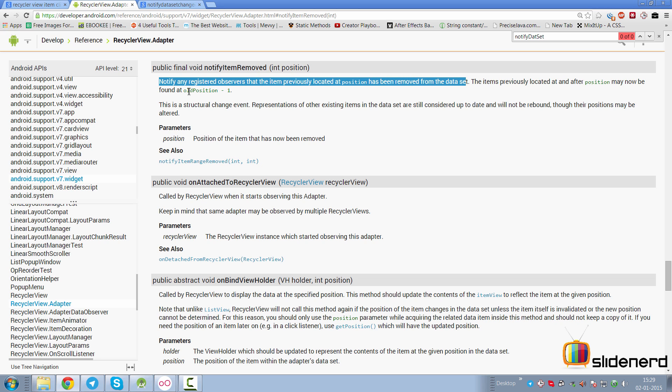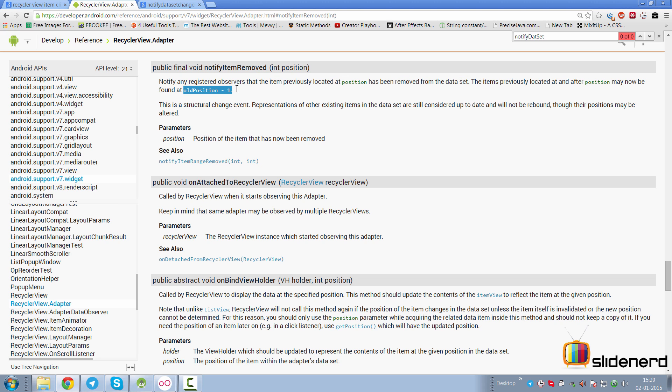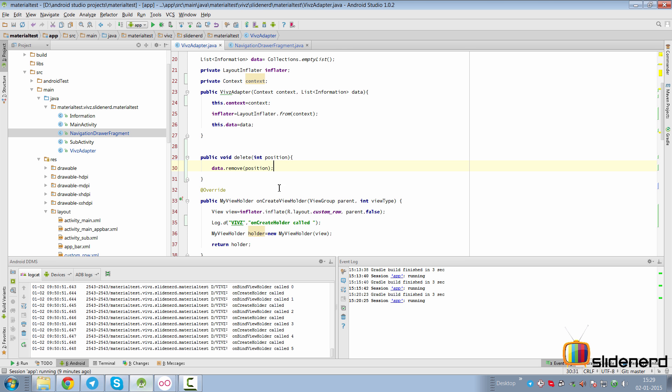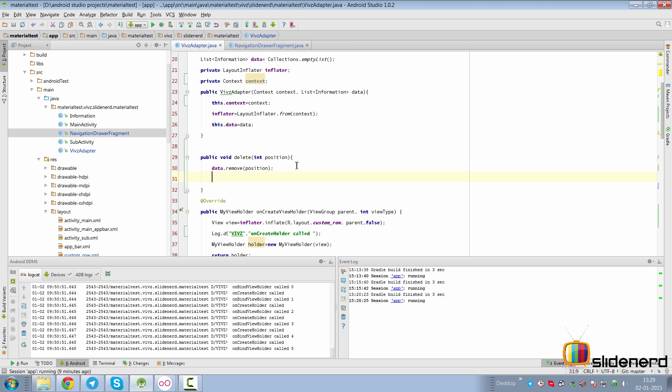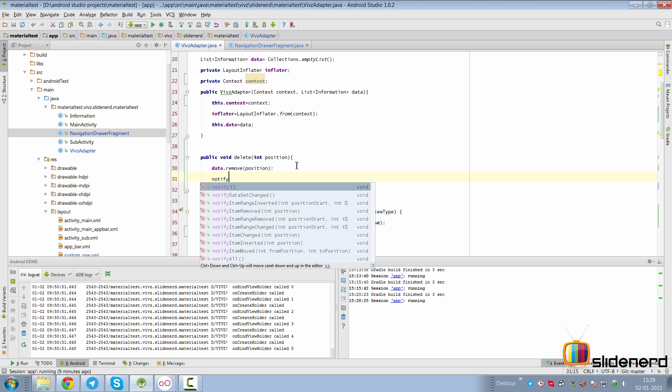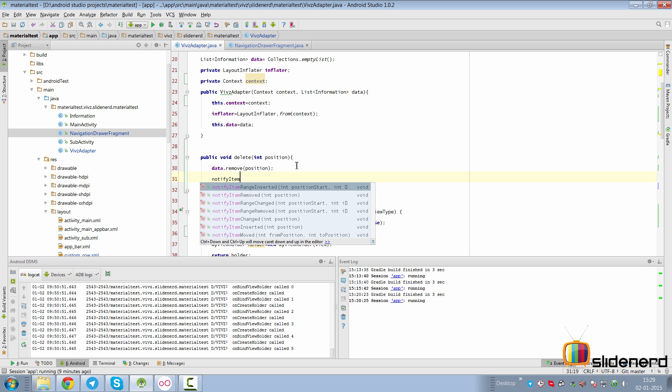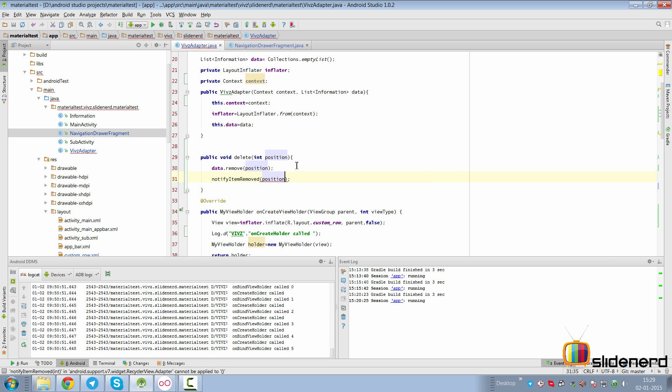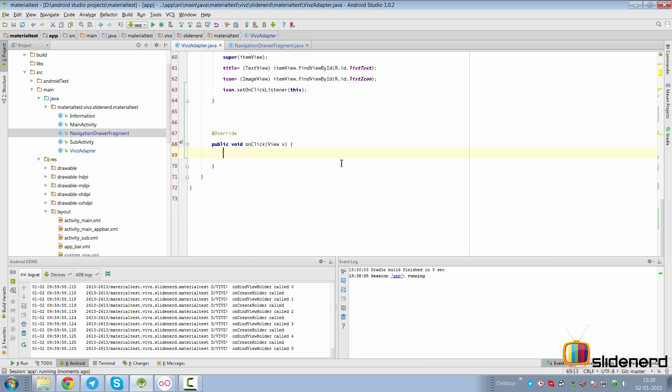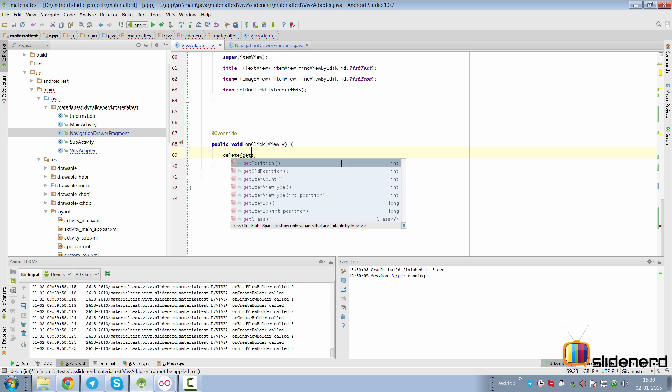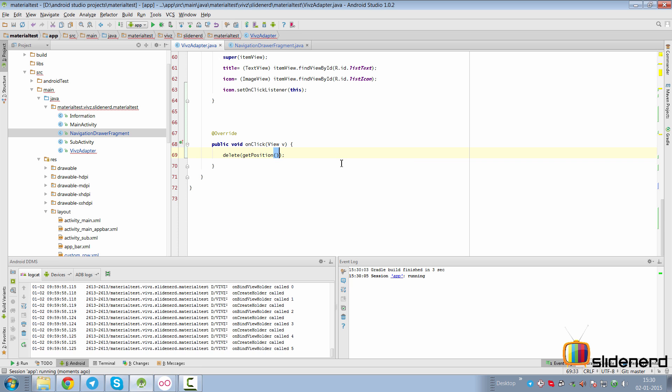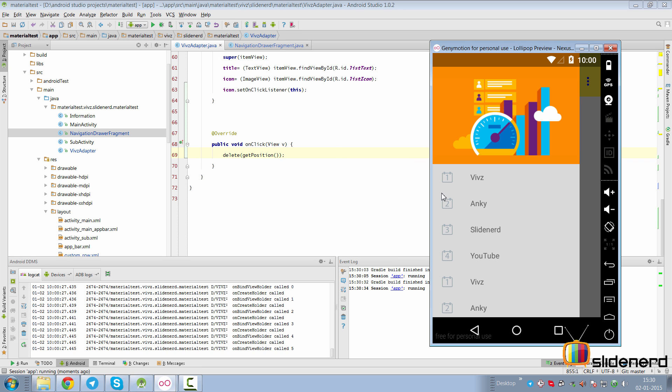Now this is a structural change event because the structure of the list view is going to change. So we can simply go to our code and say notifyItemRemoved and pass the position. Call it here by saying delete, get the position, and now we should be good to go.